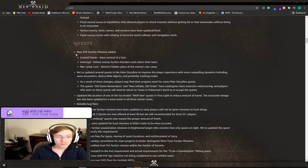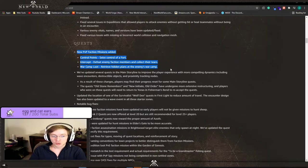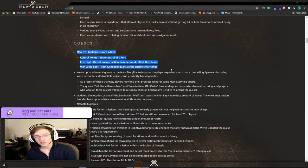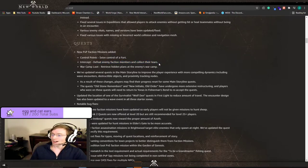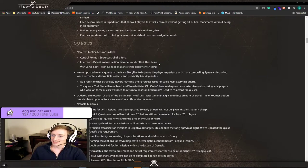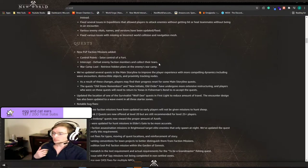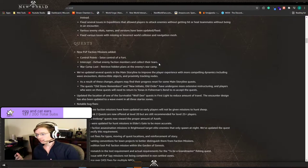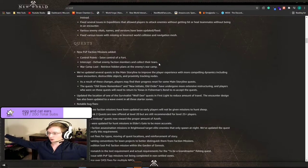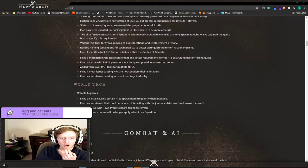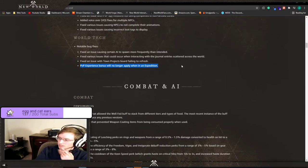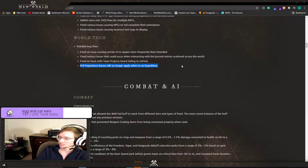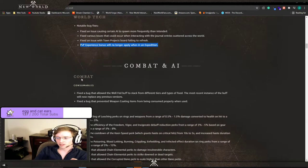New PvP faction missions are being added: control points, intercept, and war camp loot. One of them literally is defeat enemy faction members and collect their tears. They don't want world PvP to be zerg fest. This is amazing. Not only are they getting people interested in PvP, making them flag for the luck and everything like that, they're spreading them amongst the territories. They don't want them all in one spot. PvP experience bonus will no longer apply when in an expedition. So you might as well just try to find a group across all factions because you're not getting a bonus. Do you get a luck bonus though? They didn't say you didn't get the luck bonus.